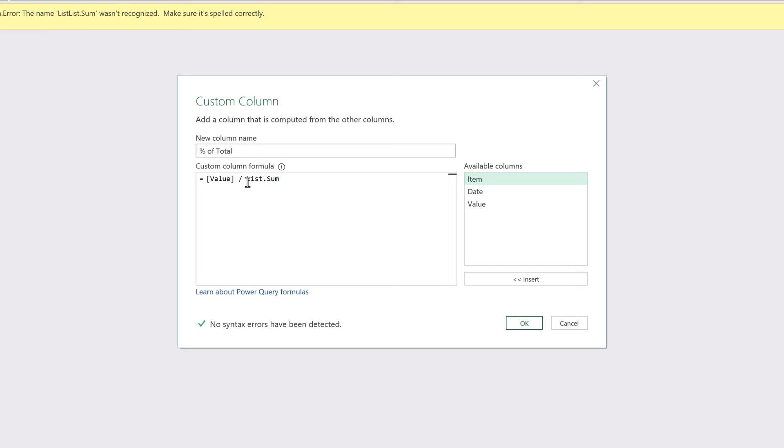So it seems that in this window whenever we try and write the M code ourselves we never want to add the dot. It's the dot that seems to make Power Query create this error of duplicating that first word.